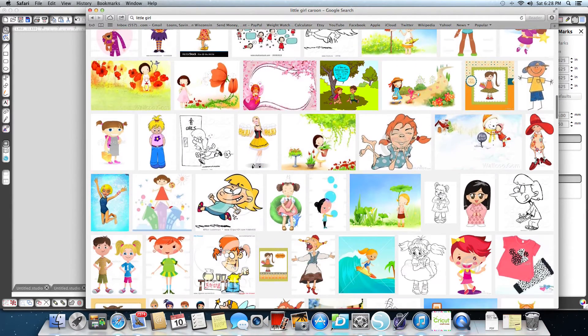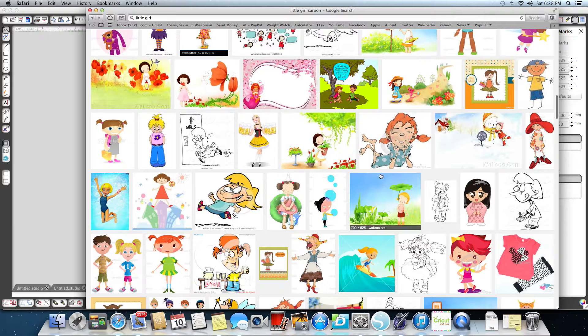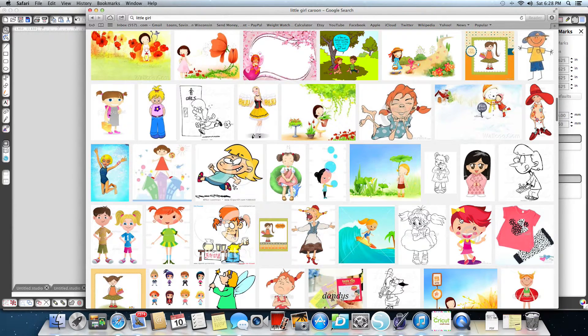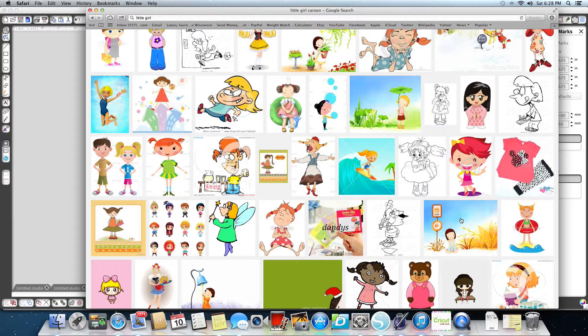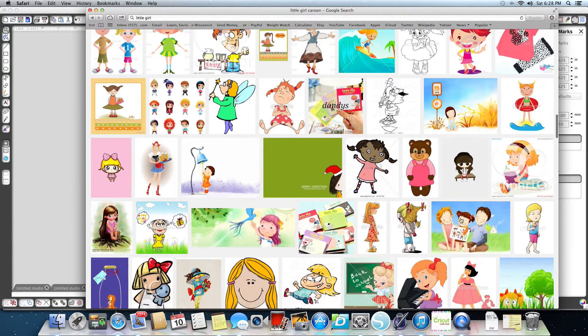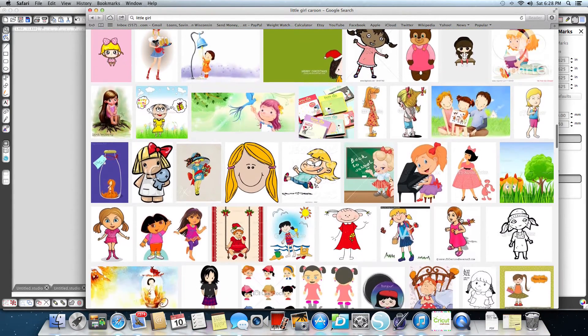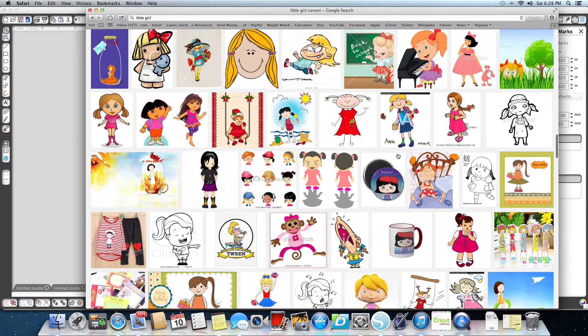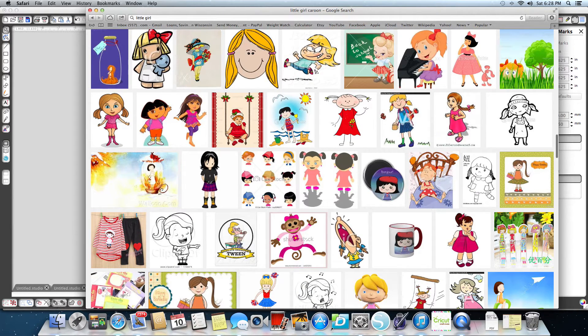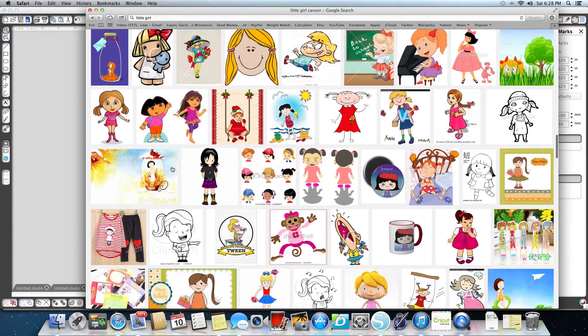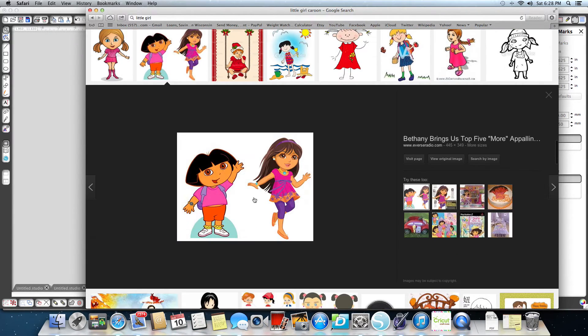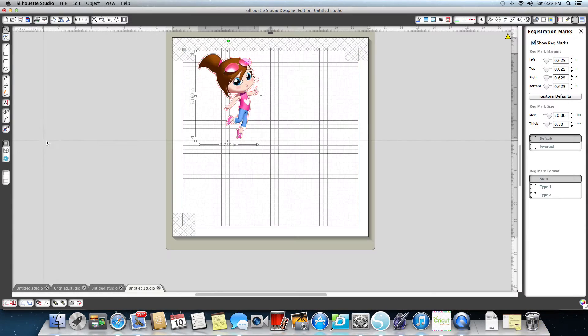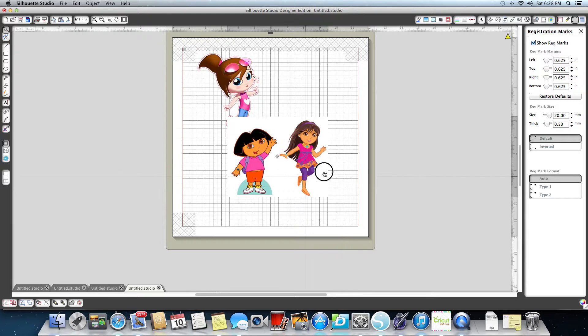You want to make sure it doesn't have any writing through it because when you trace and do your image, it's going to have the writing all over it and you don't want that. So look through all your images and find one. I'm going to grab this one, this one's perfect. I'm going to copy it and go back here and paste it.